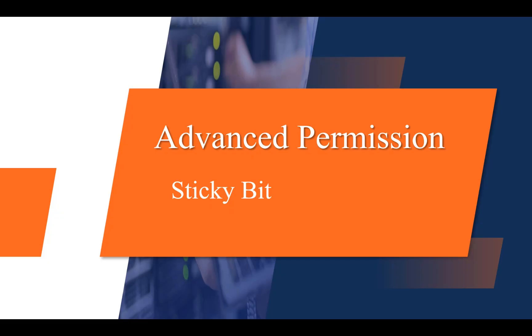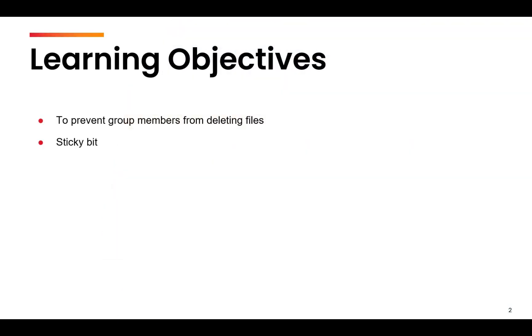Hello and welcome to module five. In this module, we are going to learn certain advanced concepts regarding file permissions, which will help give us more control on how we can access files and directories. The first concept is the use of sticky bit, which prevents group members from deleting files.